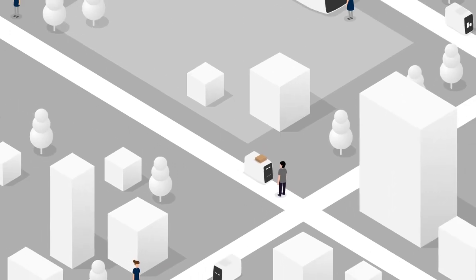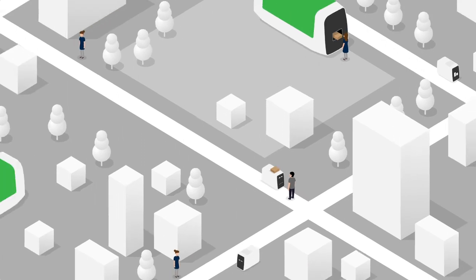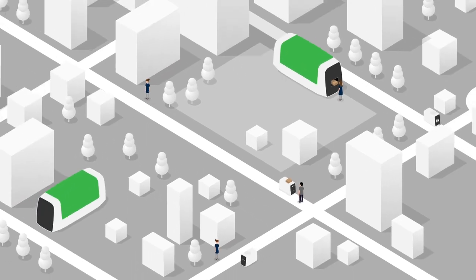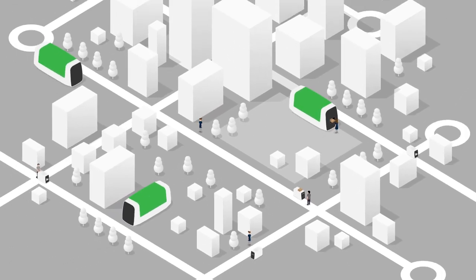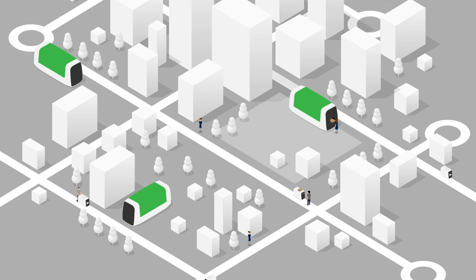After delivering all parcels on time, the satellite returns to the microhub to pick up parcels for the next run.